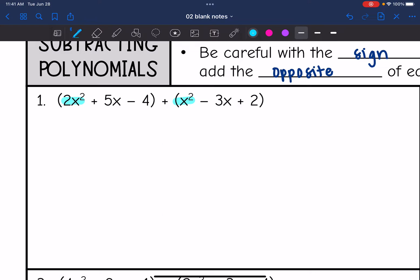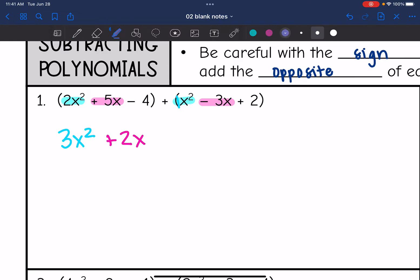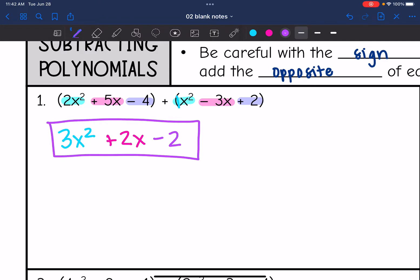2x squared plus x squared — that's like 2 plus 1 with the coefficients, so it's 3x squared. When adding and subtracting polynomials, we keep the variable with the exponent and just combine the coefficients. Then the x's: 5x plus negative 3x is positive 2x. And then the constants: negative 4 plus 2 is negative 2. So the result is 3x squared plus 2x minus 2.